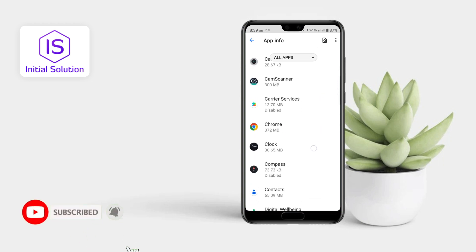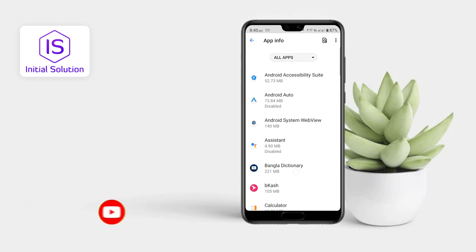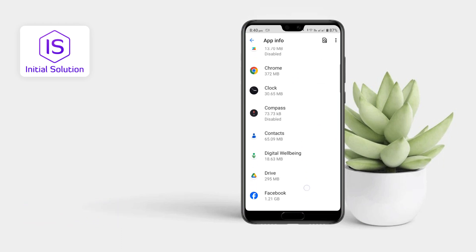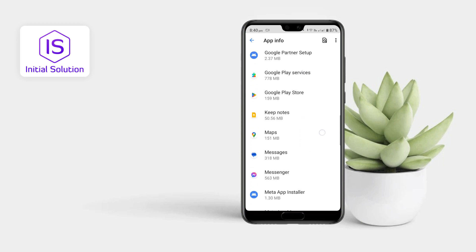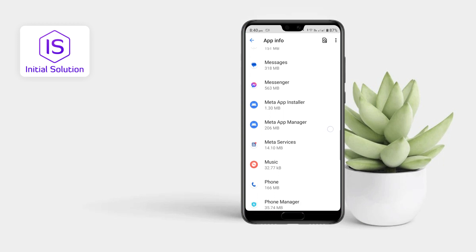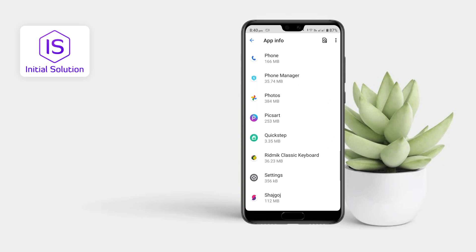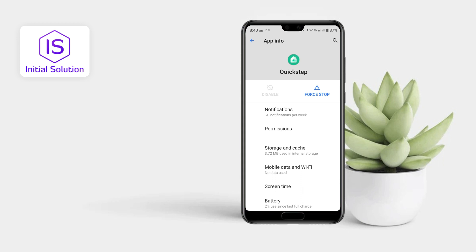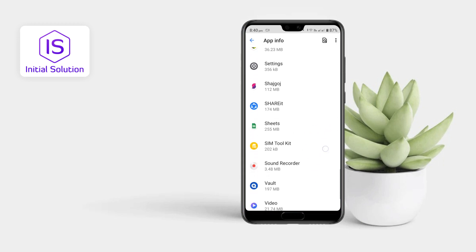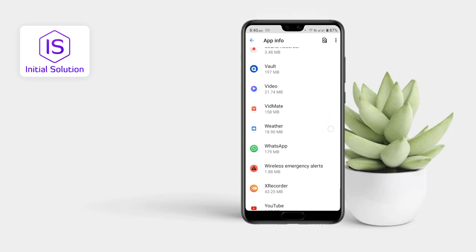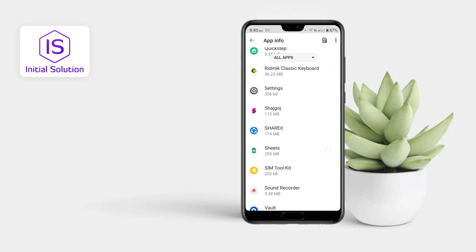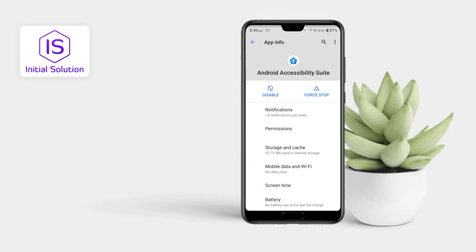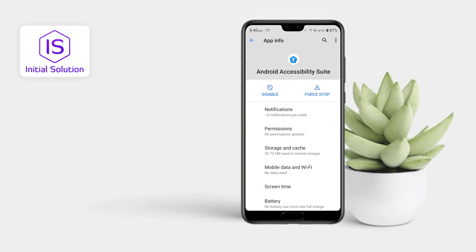Search for an app from here — any app you didn't install. Once you find it, just disable this app from here.